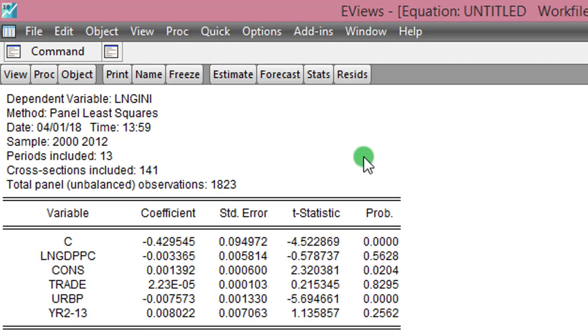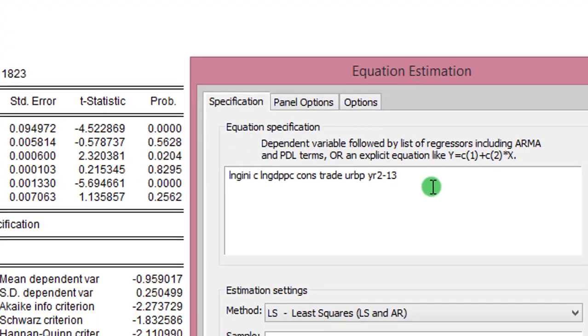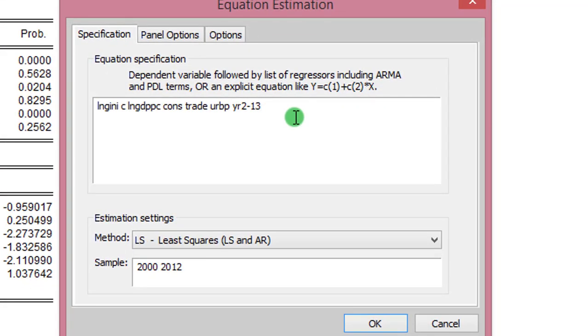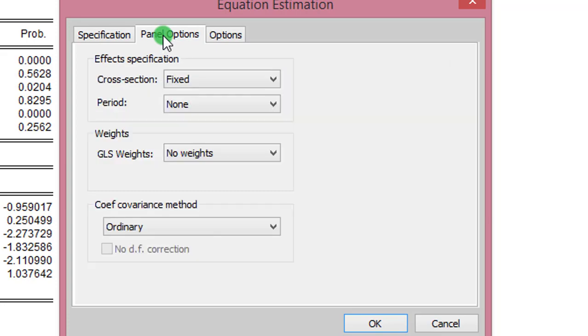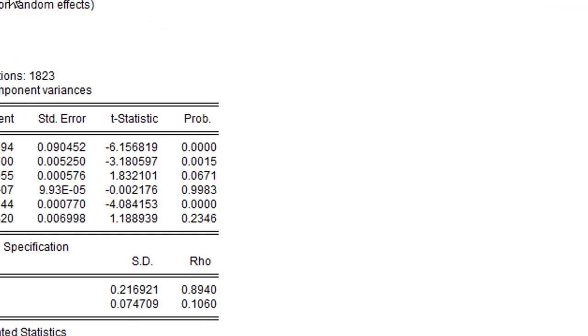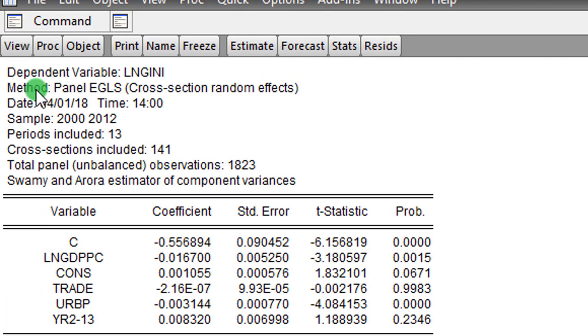From here I click on Estimate, the dialog box opens as usual, and under Panel Options I change from fixed—I change it to random. I click OK.